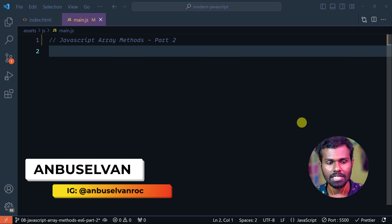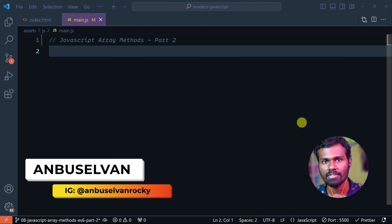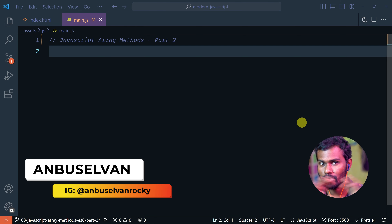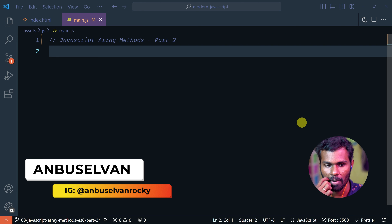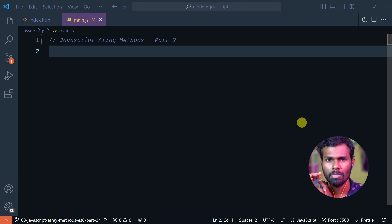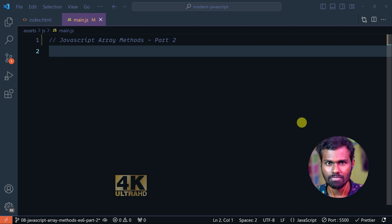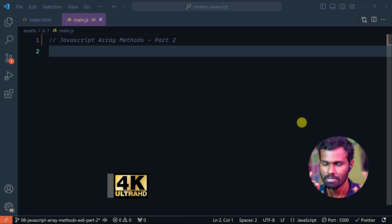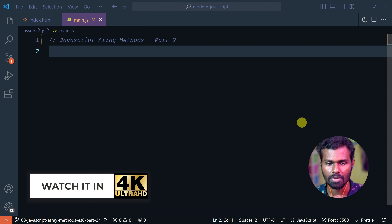Hello everyone, my name is Anbu. In this video, let's get into the details of the JavaScript Array Methods.